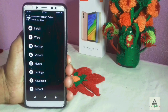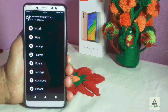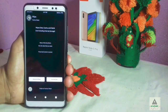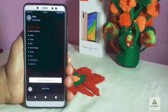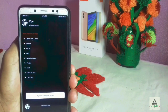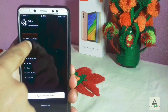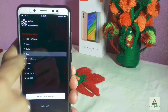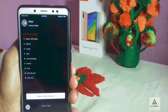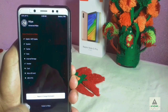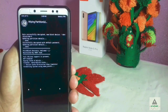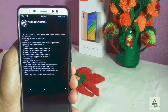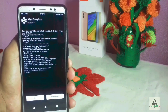This is how the PBRP custom recovery looks. First, click on the Wipe button, then click on Advanced Wipe. From here, select Dalvik, System, Cache, Data, and Internal Storage, then swipe to wipe. The wiping process is now completed — go back.